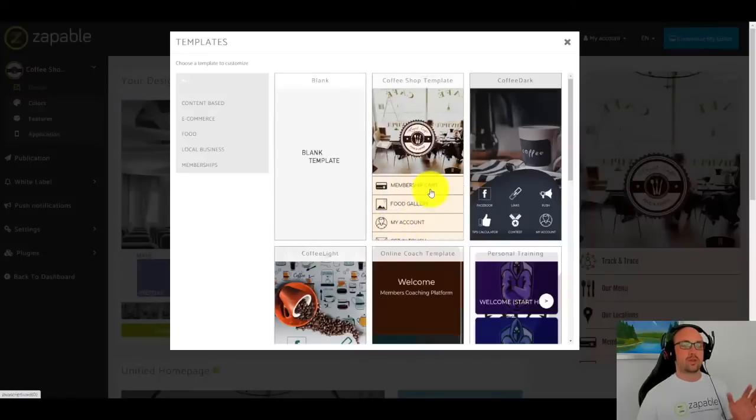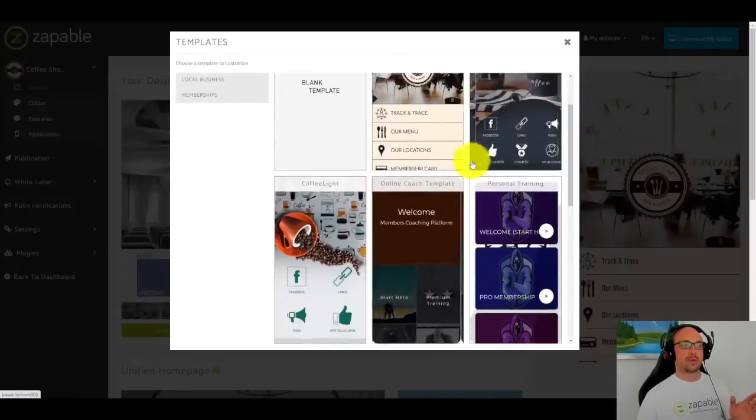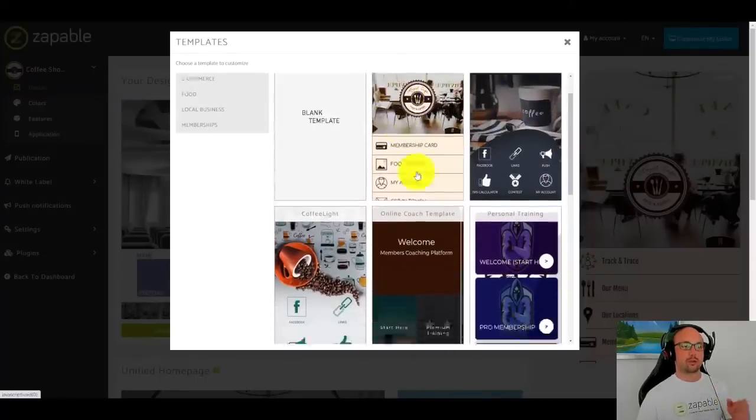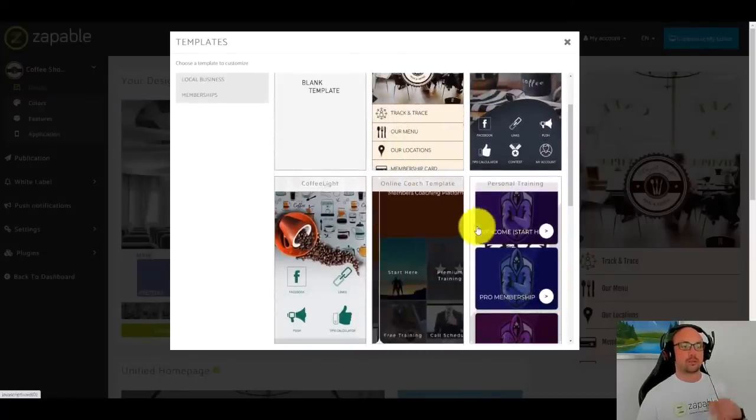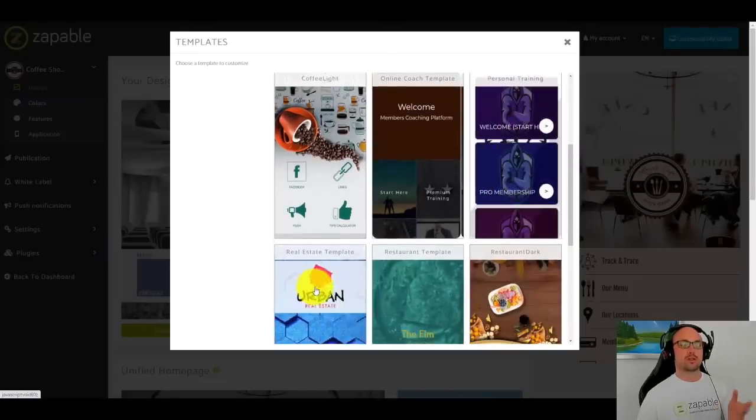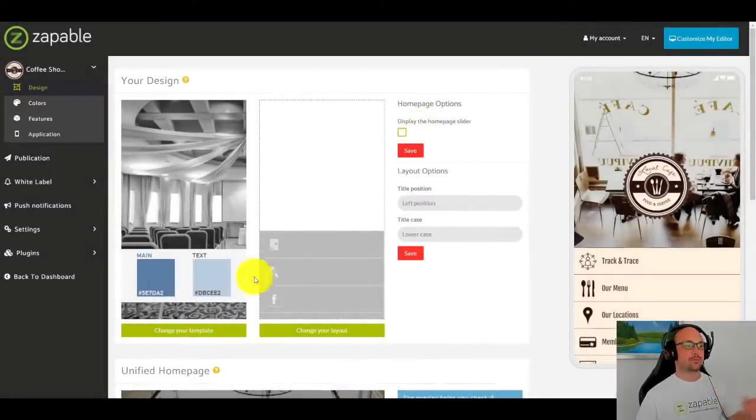So inside the builder, we have a number of templates that you can use. Coffee shop, online coaches, personal trainer, realtors, restaurant. So let's just have a look at the coffee shop app first.